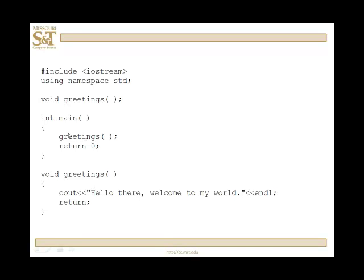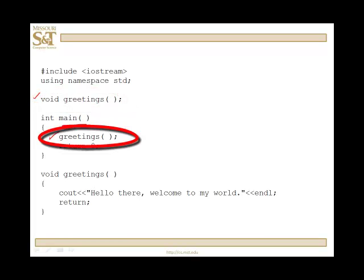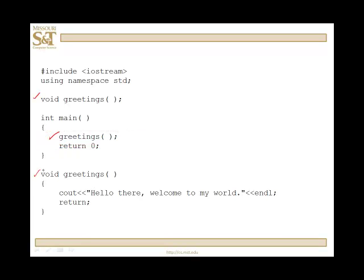I'm going to go through several examples, starting with a very simple one. I'm going to look at the three aspects of functions: the declaration of a function — right here — this is the prototype; the call or invocation of the function; and lastly, the definition. Prototypes go before main, definitions after main. The call or invocation of the function would happen in main and can be done in other functions.